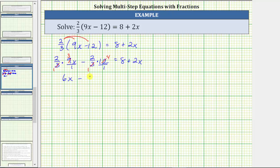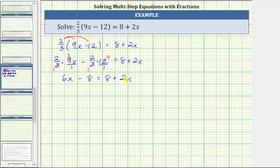We have the equation 6x minus 8 equals 8 plus 2x. The next step is to add or subtract to isolate the variable term on one side of the equation and the constant term on the other. Because we have 6x on the left and 2x on the right, let's collect the x terms on the left side. So we need to subtract 2x on both sides of the equation.